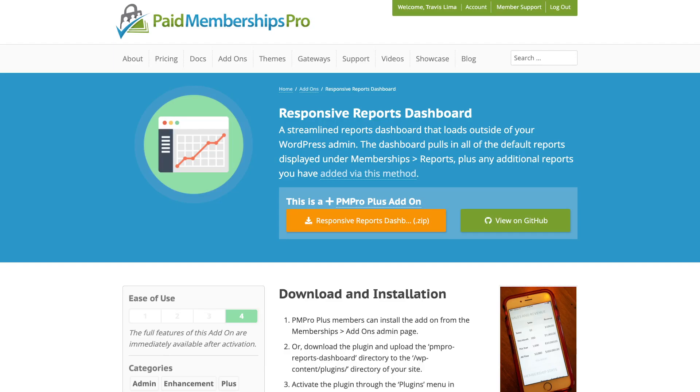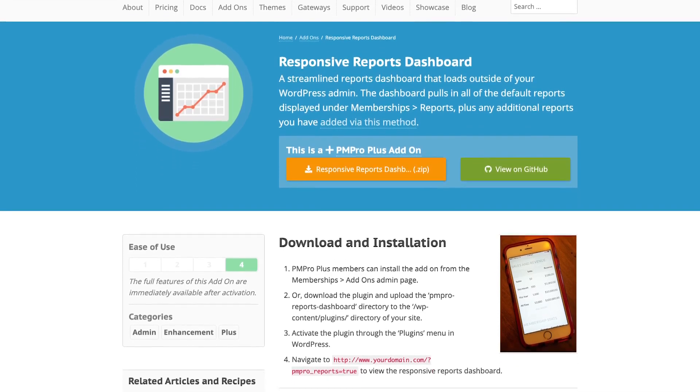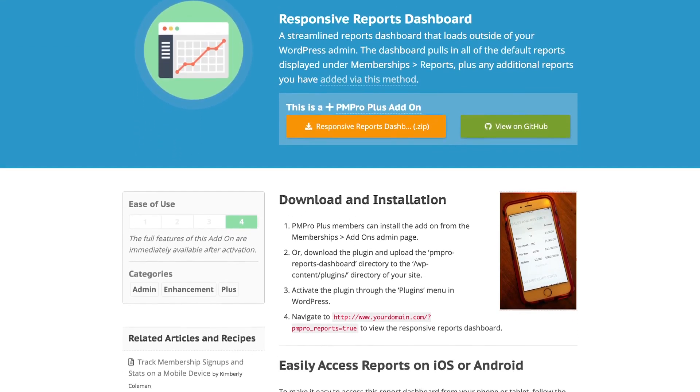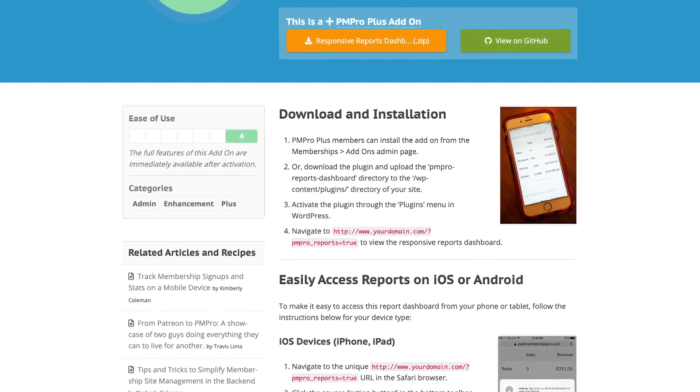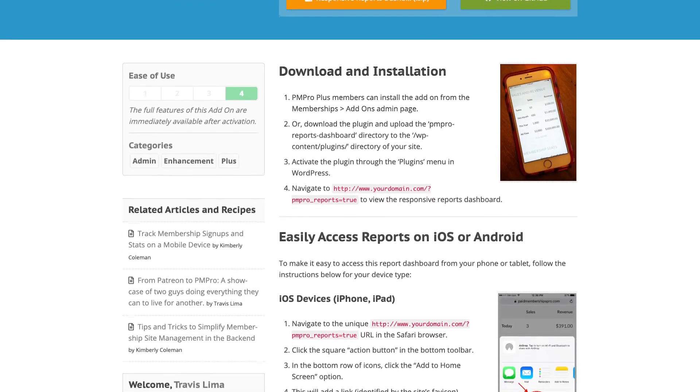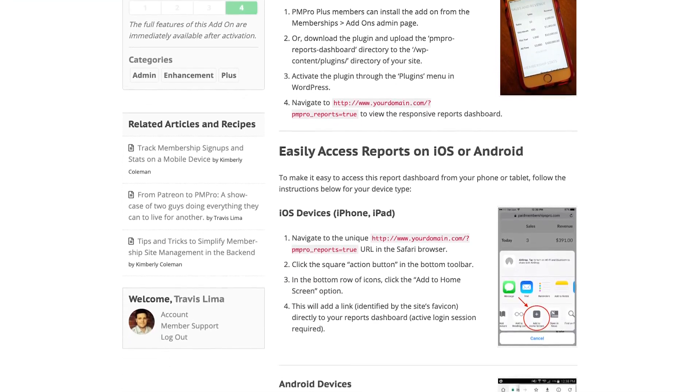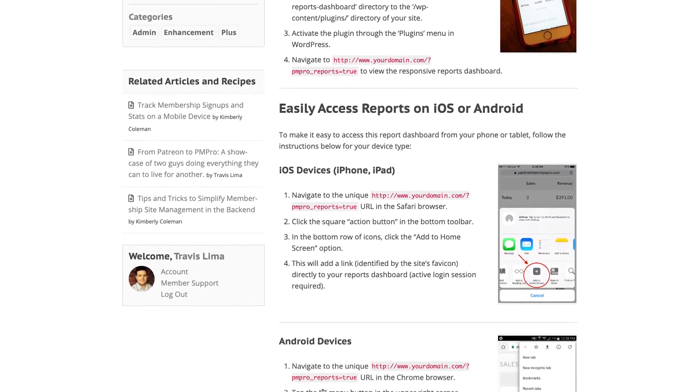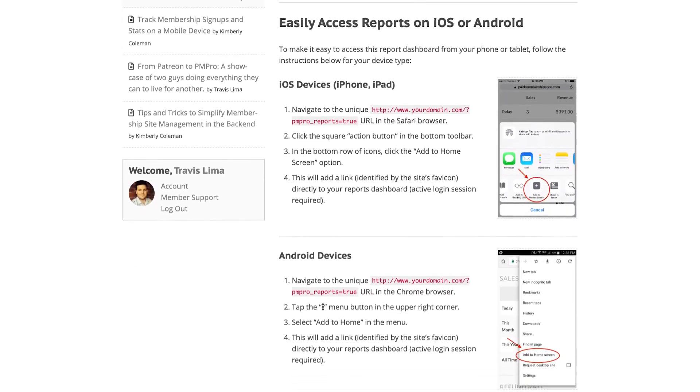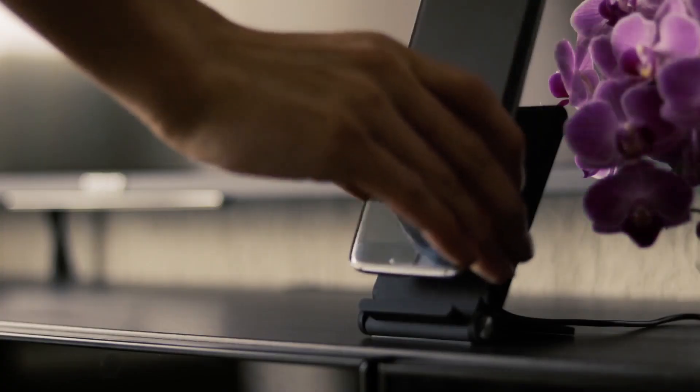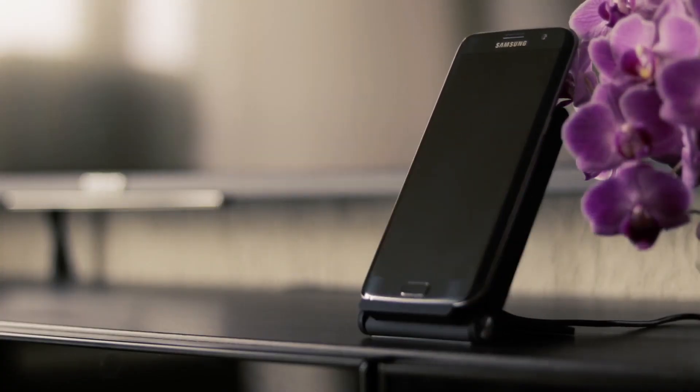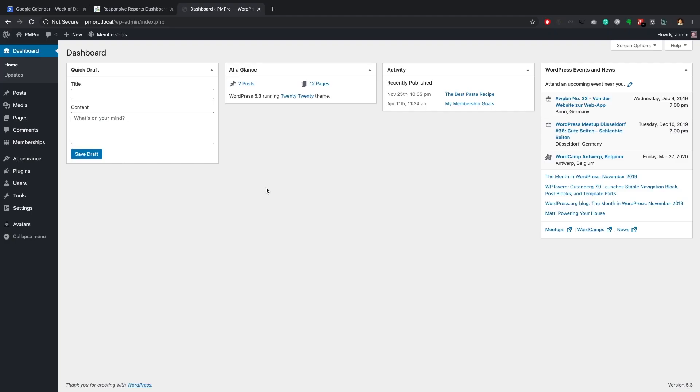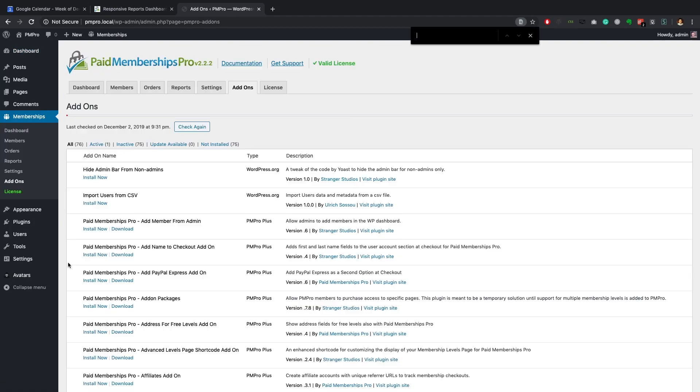Hi there, welcome to the Paid Memberships Pro guided video series. In today's video, I will show you how to use the PM Pro responsive reports dashboard add-on to load and view your PM Pro membership site reports right from your mobile phone. To get started, navigate to your WordPress dashboard and click on Memberships Add-ons.